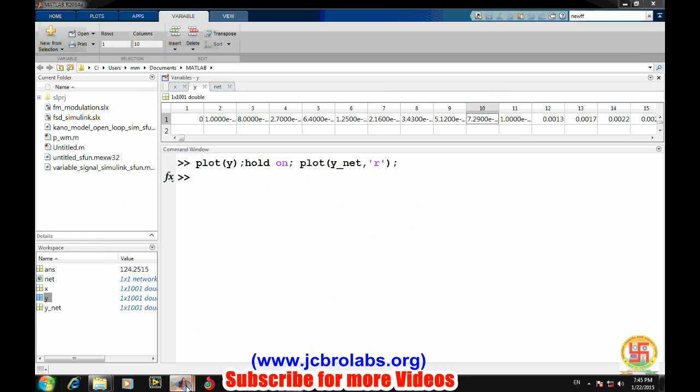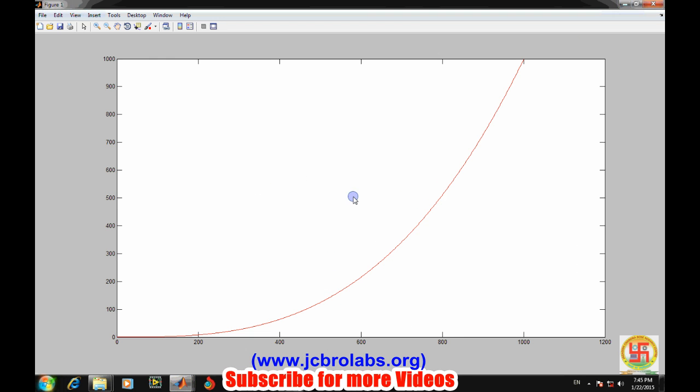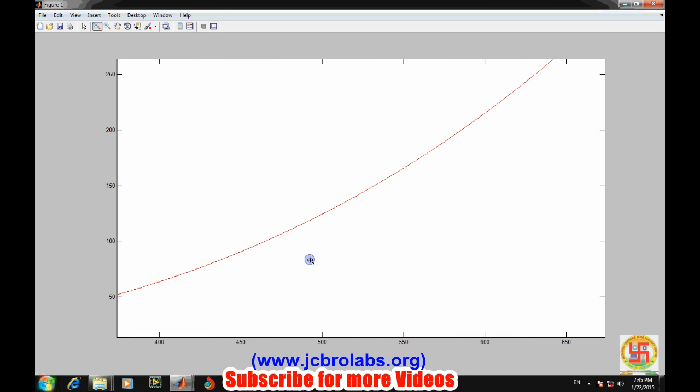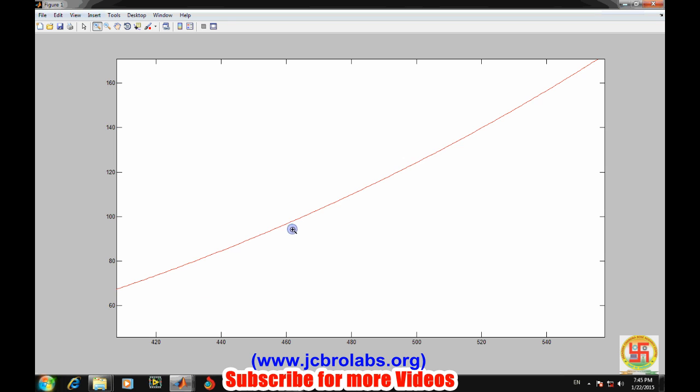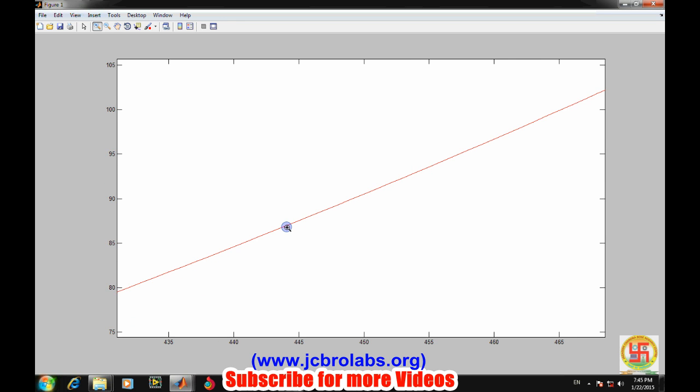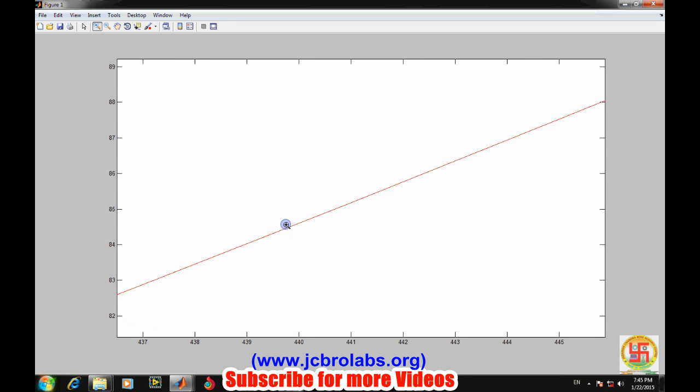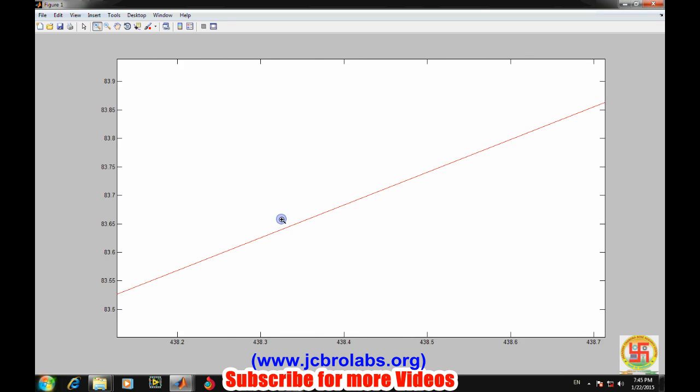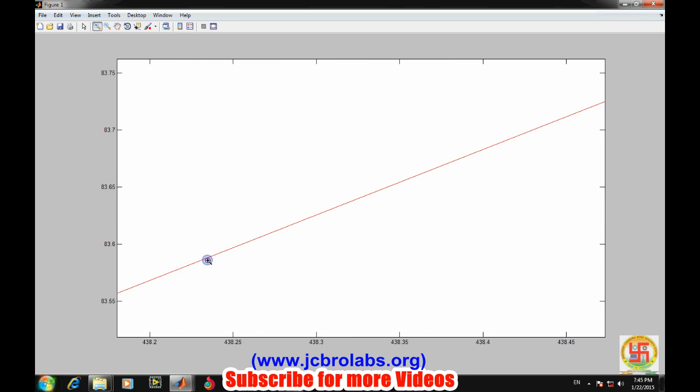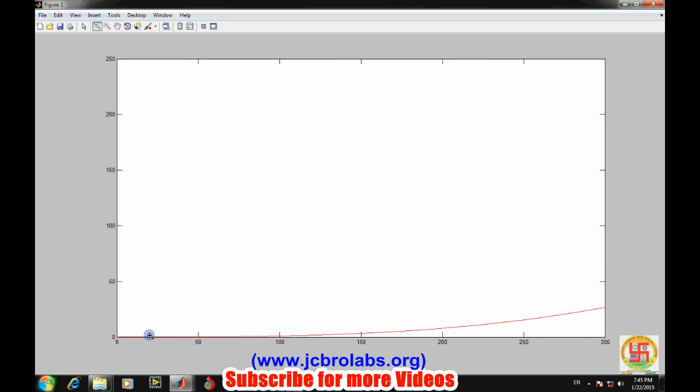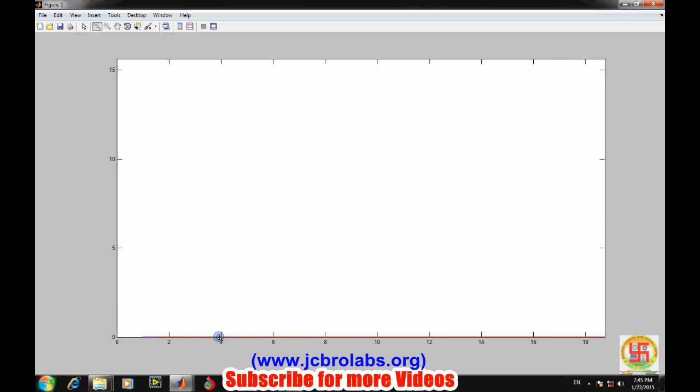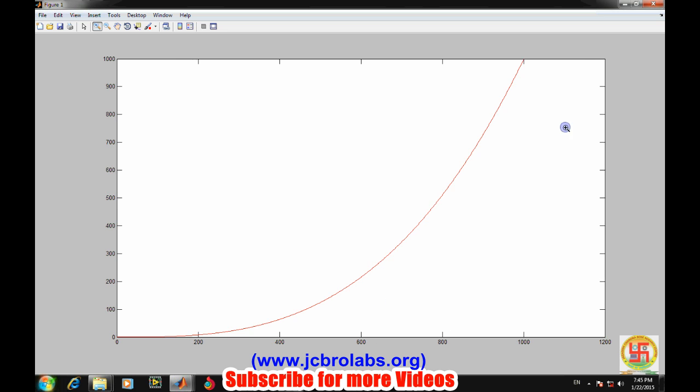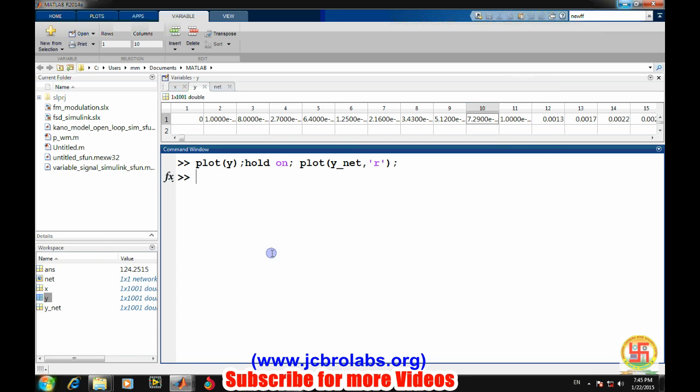These are almost identical because the error is very less. We can also do one thing - the error is very less, it is not visible directly. At the starting only there was some error, after that it was not there.